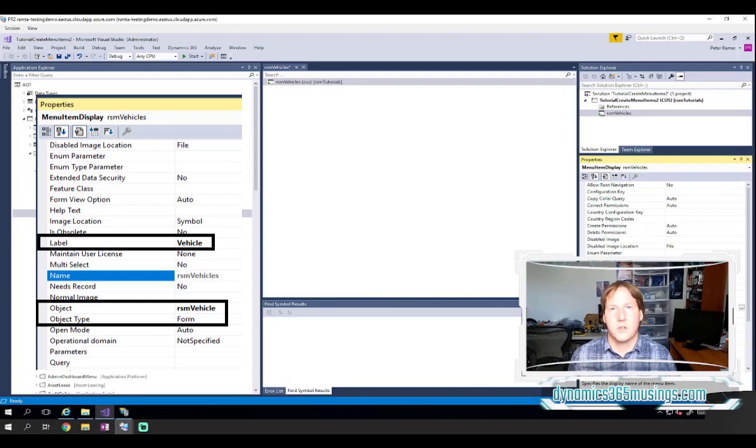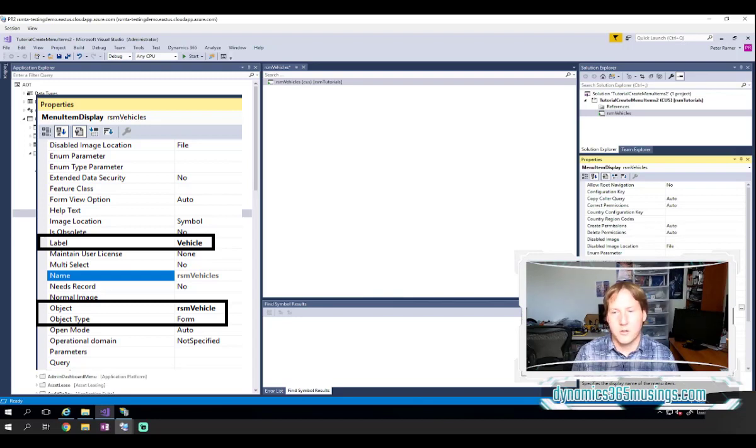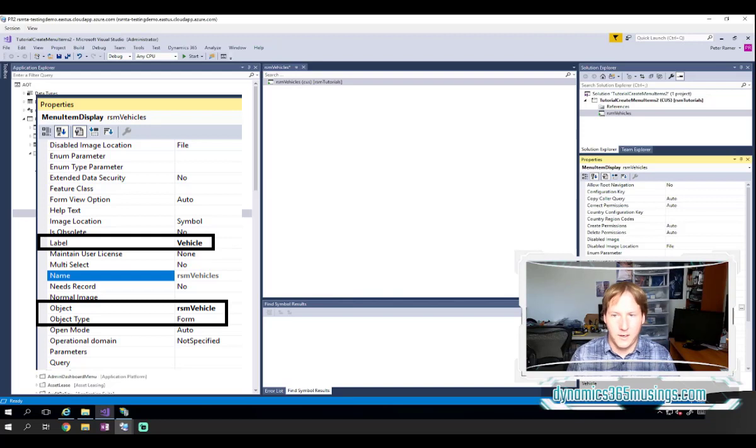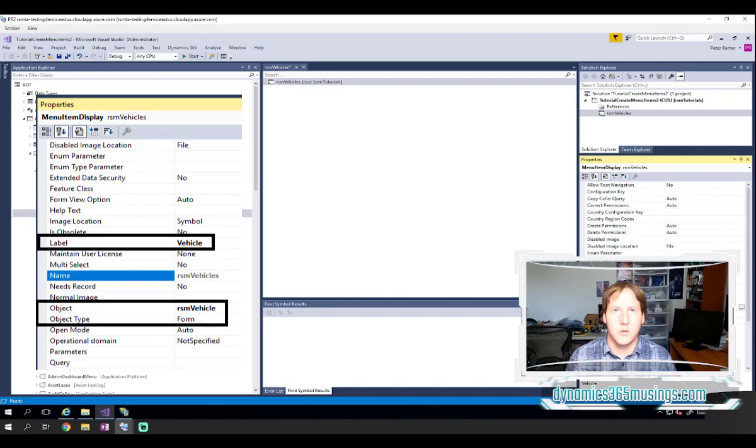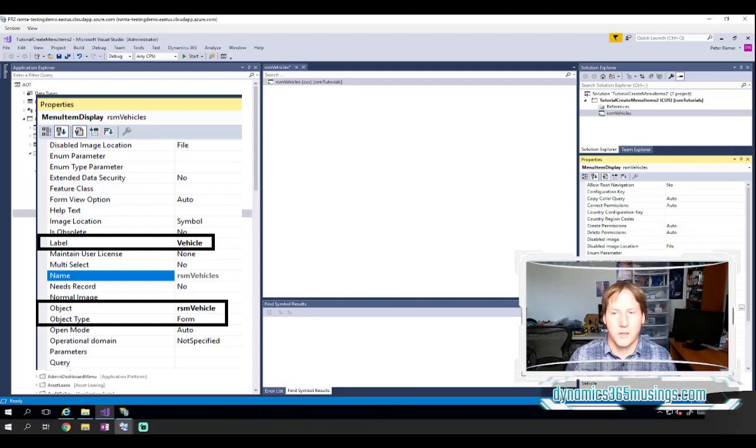And that can be useful in certain scenarios. So in this case, I'm going to type vehicle and hit enter to enter in this text. I could click the ellipses button here to create a label for this text. But for the sake of this tutorial, I'll just type in the raw text.